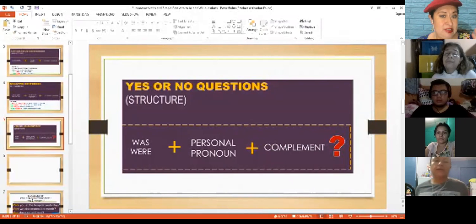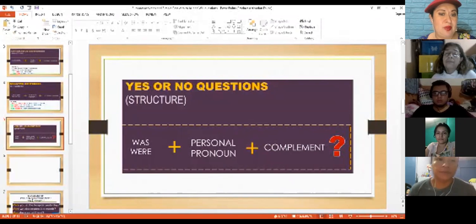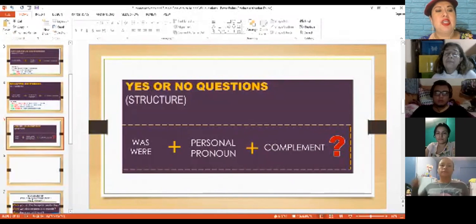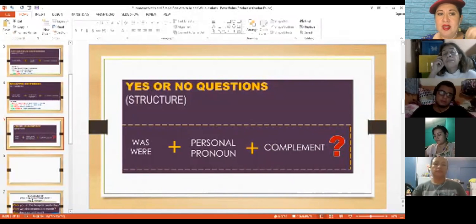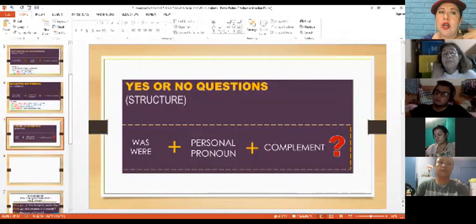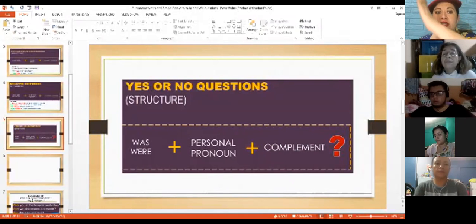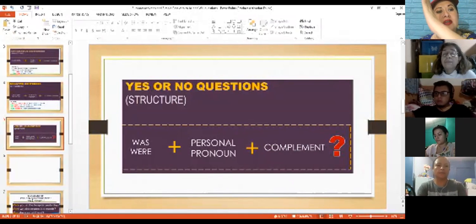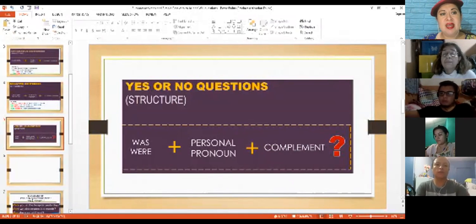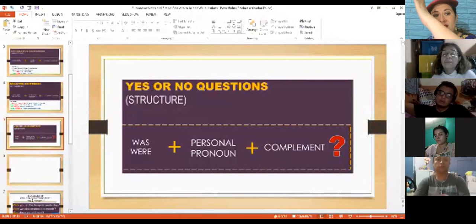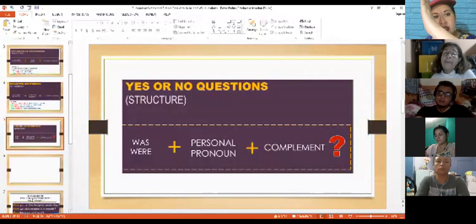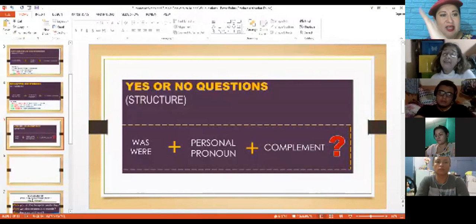You see the intonation? Listen carefully. Were you at the park yesterday? You see, the intonation goes up. Were you at the park yesterday? Yesterday?